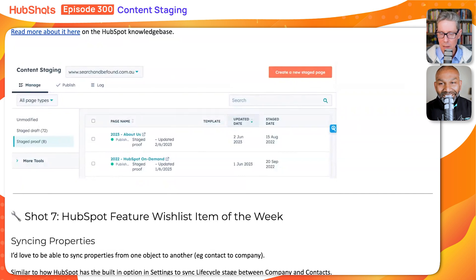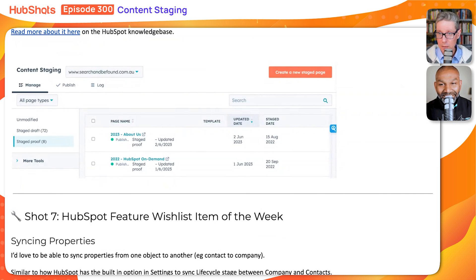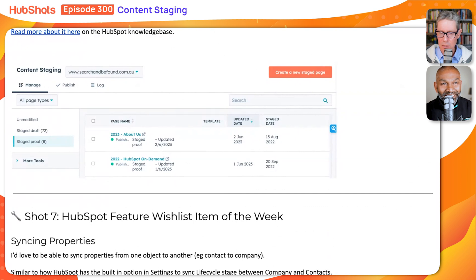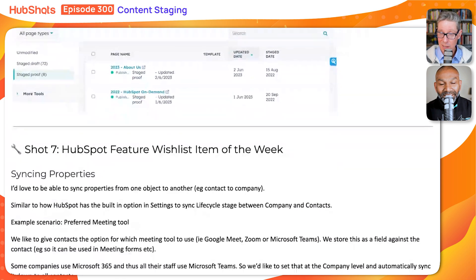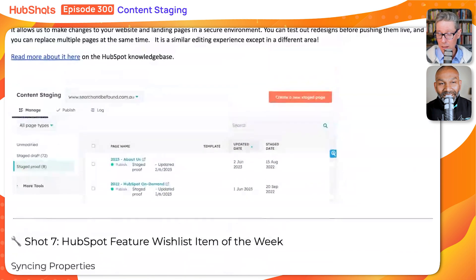People ask 'how do we do this on WordPress?' and to that point, yeah — you've got to log in, or you need a plugin to make previews available without login, and then you've got to add this plugin and all this kind of stuff. In HubSpot it's just all built in from the foundation up.